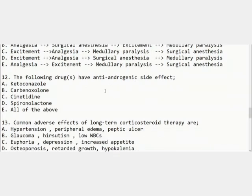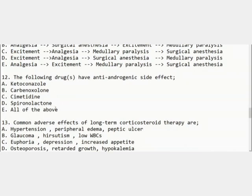The second MCQ: which drug or drugs have an anti-androgenic side effect? It means if you consume these drugs, your androgen production will be affected and your libido or sex drive may be decreased. The options are ketoconazole, carbenoxolone, cimetidine, spironolactone, and E — all of the above. The correct option is all of the above, because all of these drugs have this anti-androgenic effect.